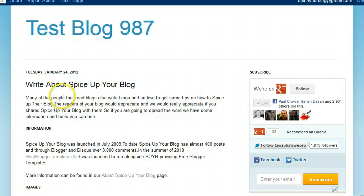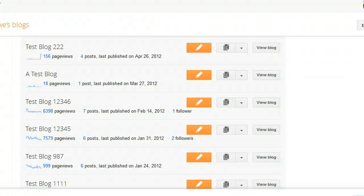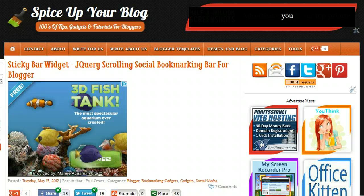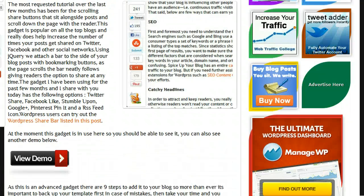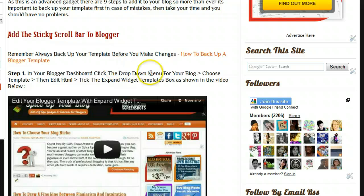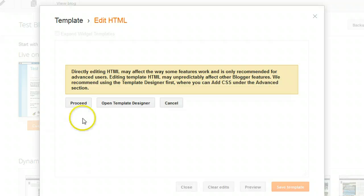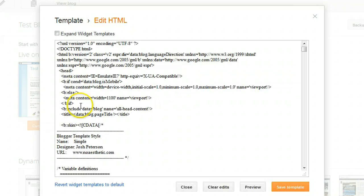We're going to add it to this test blog here. We have the dashboard — this is Test Blog 987. Going to the Blogger dashboard, I'll click the drop-down, go to Template, then click Edit HTML. Step one: in your Blogger dashboard, choose Template, Edit HTML, and check the Expand Widget Templates box. We've already clicked Template, now we click Edit HTML, click Proceed, and then at the top we check the Expand Widget Templates box.